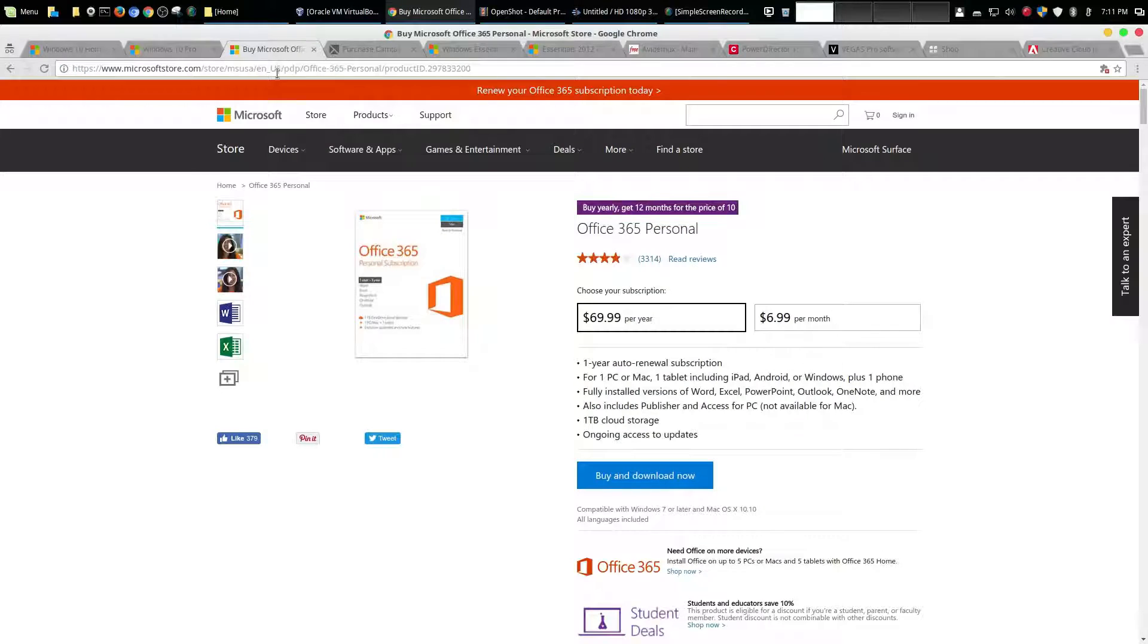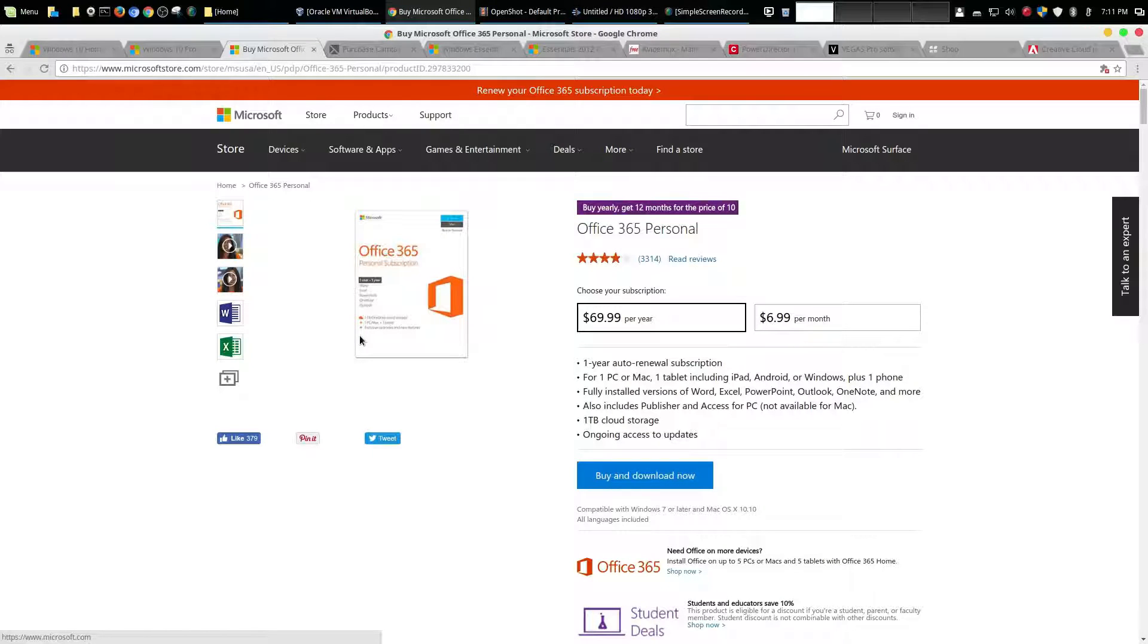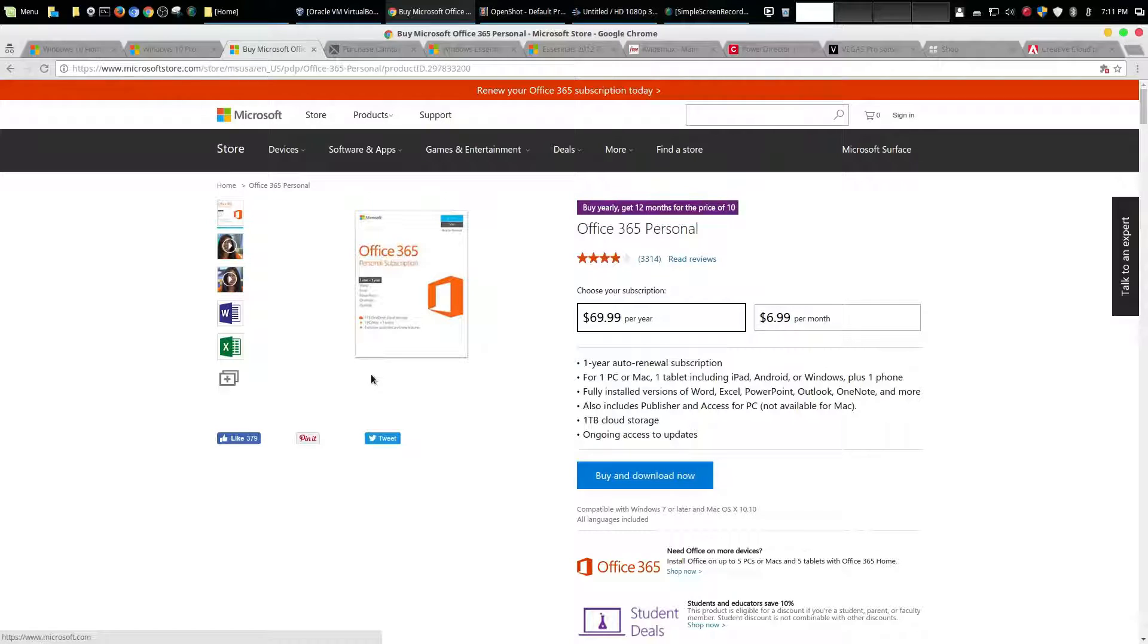Okay now the other thing is Microsoft Office. Now for Office related stuff I use LibreOffice and that is free and it's available on every single platform. So it is not necessary that you have to buy Office.